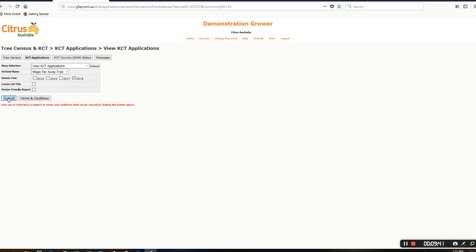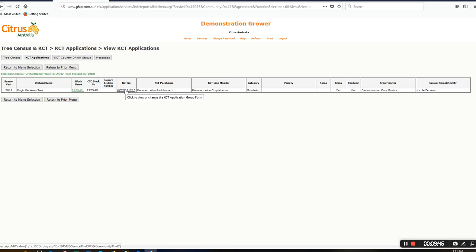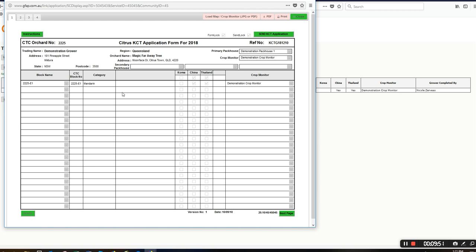There's the one for magic far away tree orchard. There we go, that's the one we just did.